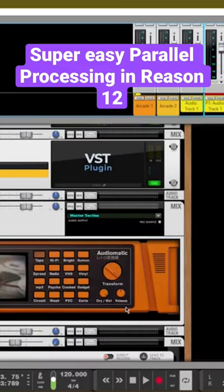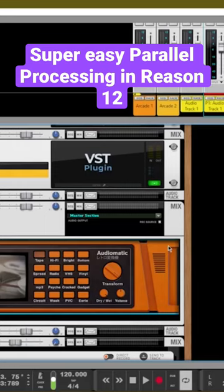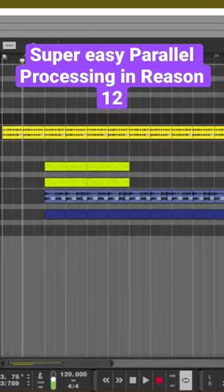Essentially what we did was we created a parallel track by right-clicking and pressing 'Create Parallel Channel.' On that parallel channel, we added the Audiomatic effect and set it to the tape preset. And that is what is giving us this drum sound.